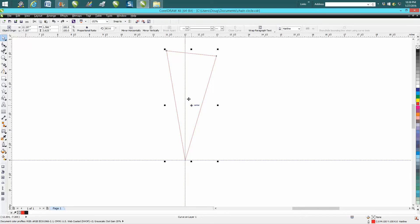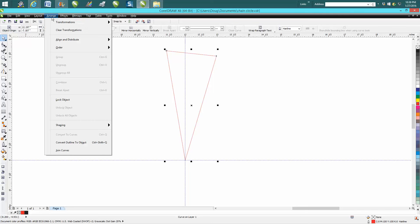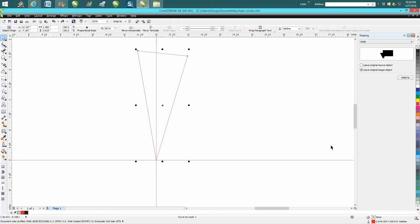I finally figured it out tonight. Go up to Arrange, Shaping, Shaping. Your Shaping docker will come up. Then you're going to want to check Leave Original Target Object.